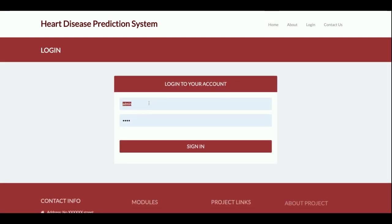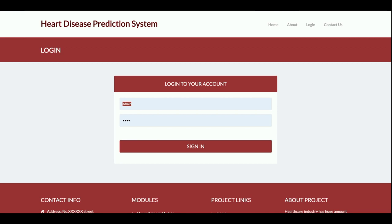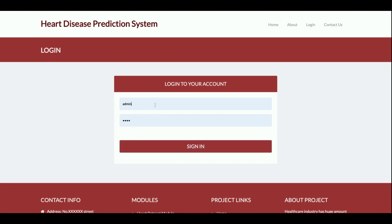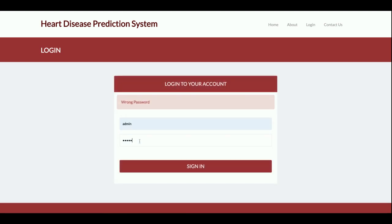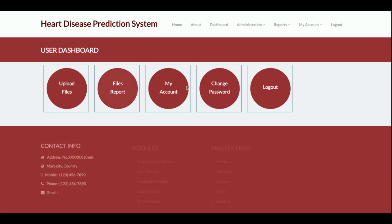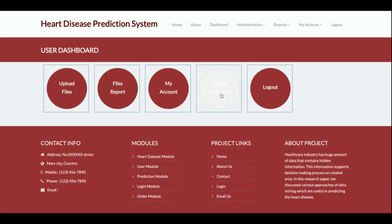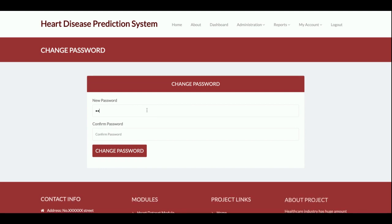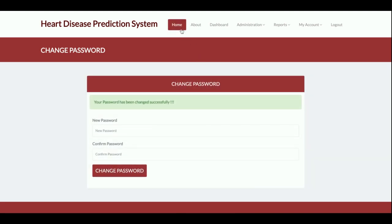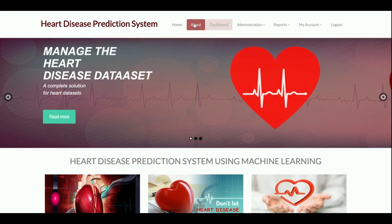I am going to log in. The login is fully managed by SQL — your user ID and password are verified from the SQL database before you can access the system. The username is admin and the password is test. Let me update the password first and then log in.